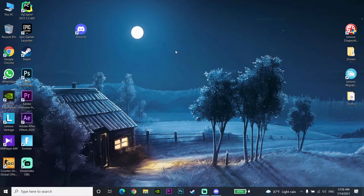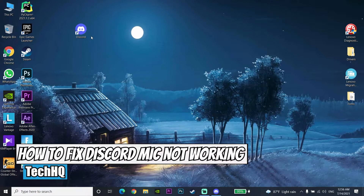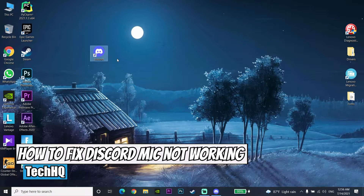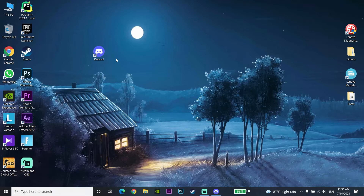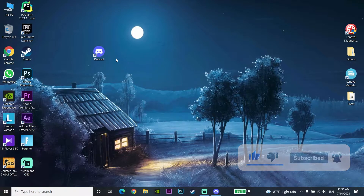Hello everybody, welcome to the channel. In today's video I'm going to show you how to fix Discord mic not working or microphone not working in 2021. If you want to know how you can fix this problem, just watch this video. Please drop a like and subscribe to my channel. Let's get started.